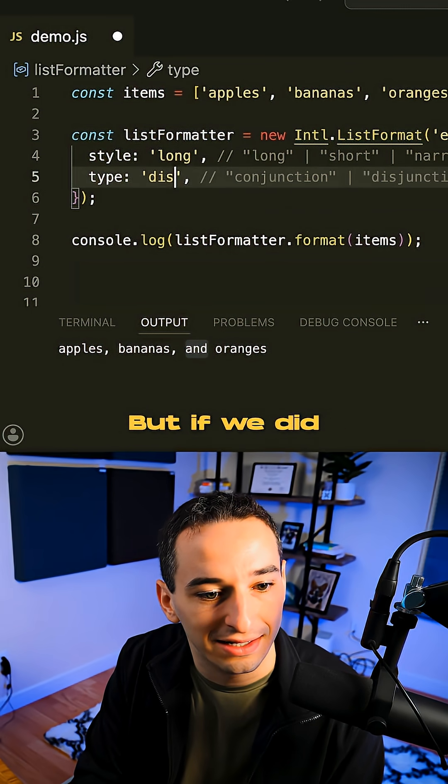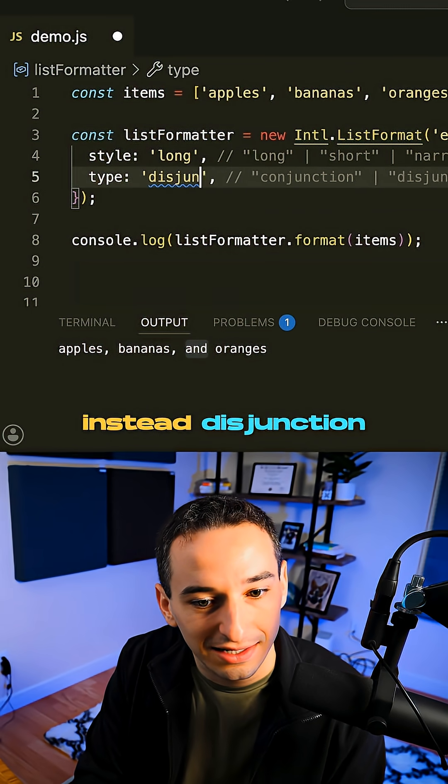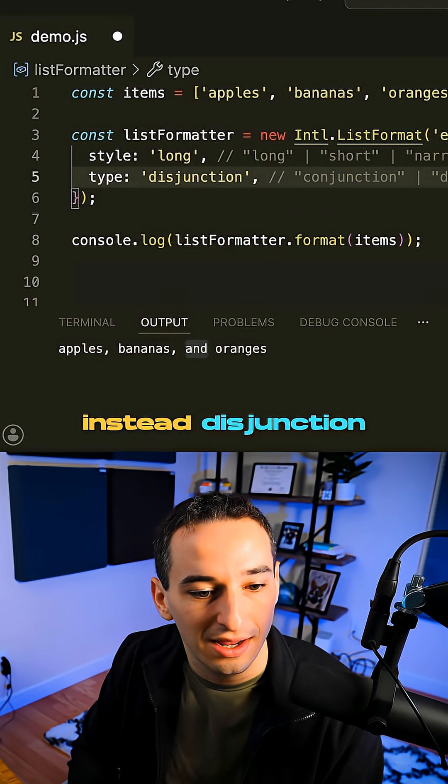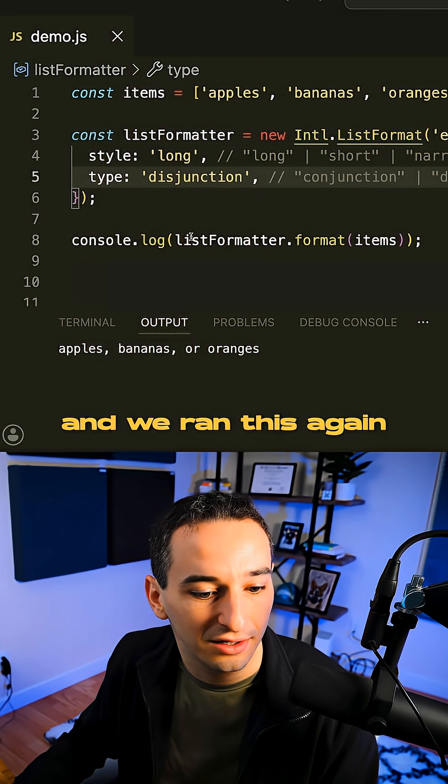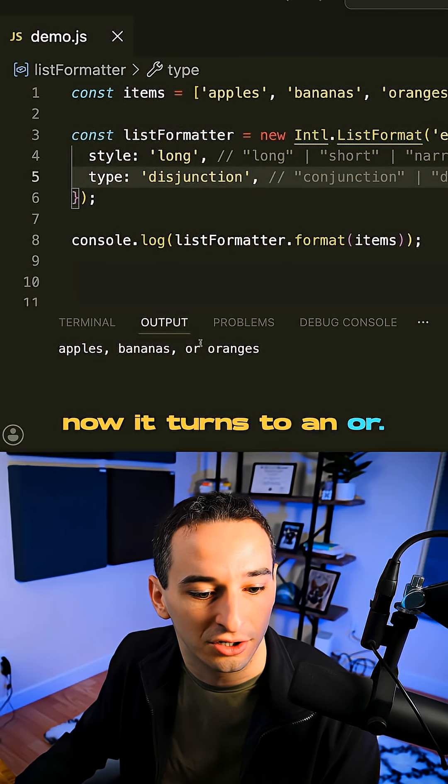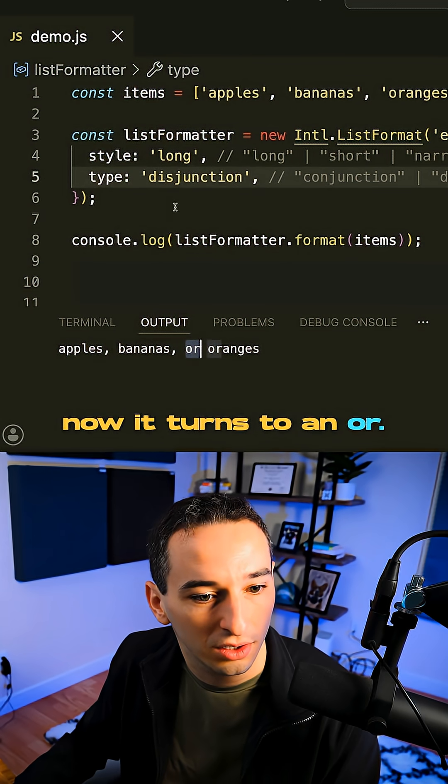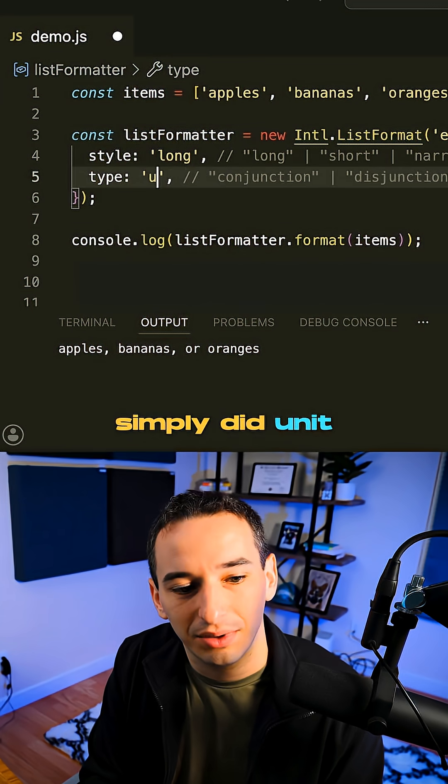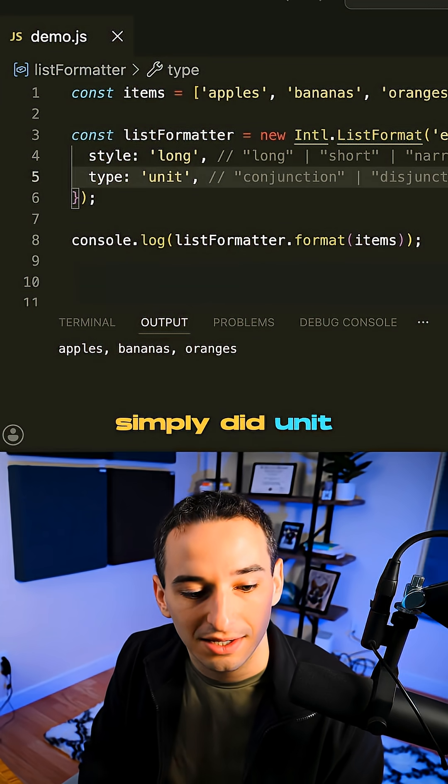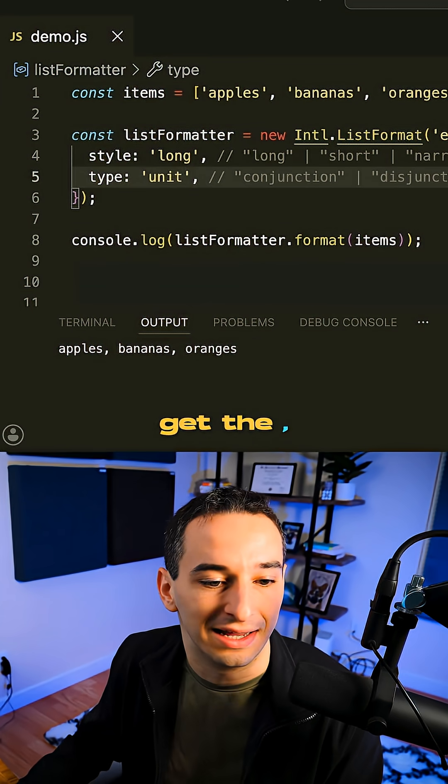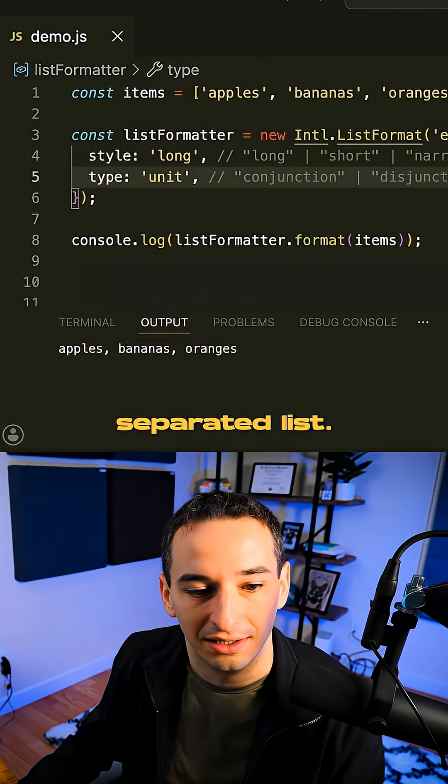But if we did instead disjunction and we ran this again, you'll see now it turns to an or. And if we simply did unit, then we would just get the comma separated list.